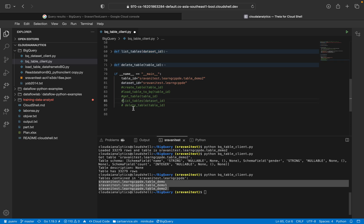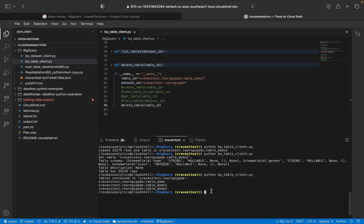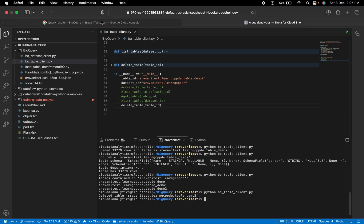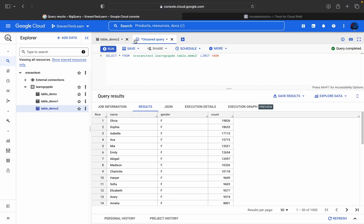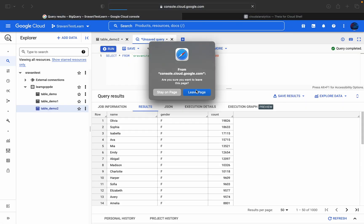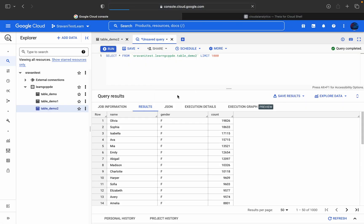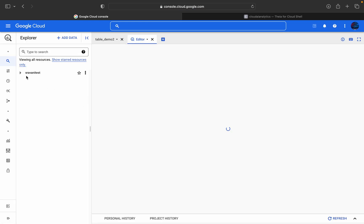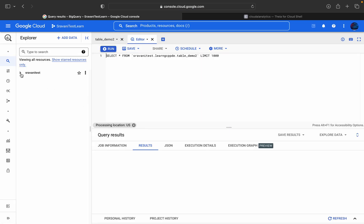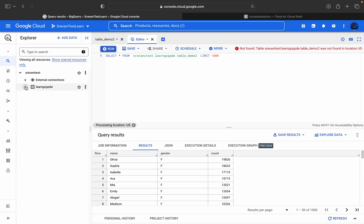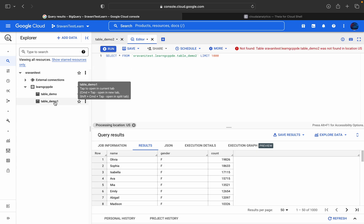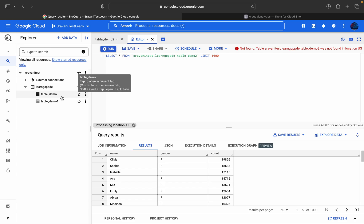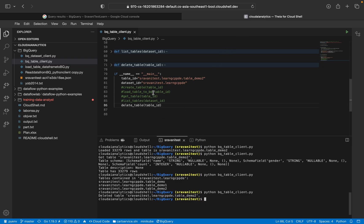Now finally, delete table. So in order to delete table, the first thing is we will delete demo_2 table. So the deleted table is this one. You can go here. You can just refresh this console once. And you will not be able to see demo_2. So this is my project ID and demo one is there. Demo two is deleted.